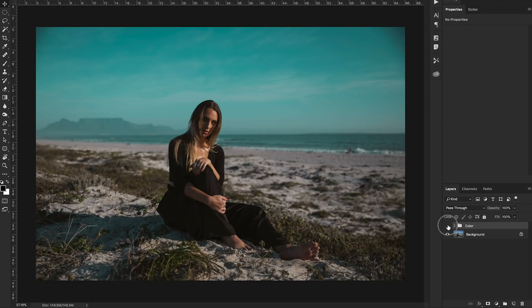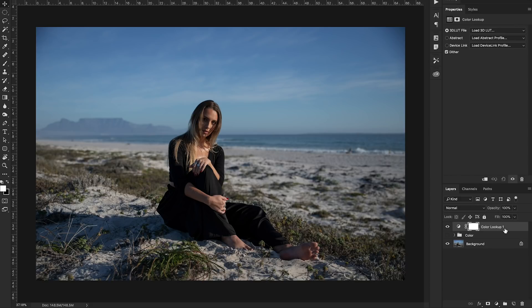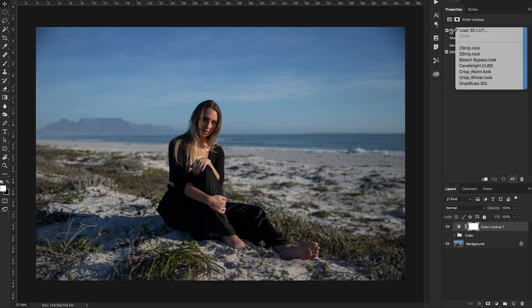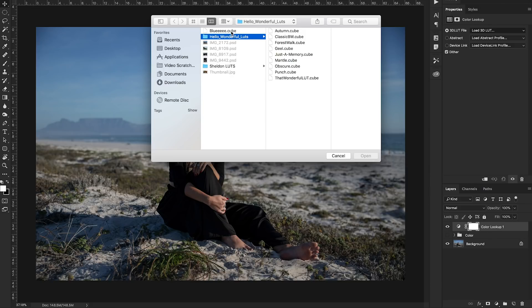Now how do we apply that color LUT to our photos or our video? So I'm going to hide our color layer and I'm going to click this adjustment layer button again and click color lookup. Now that's exactly what we're going to do is we're going to apply the LUT layer that we've just saved. So you click up here,